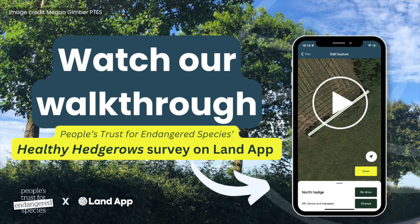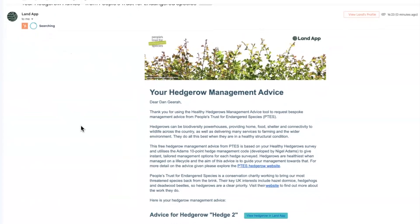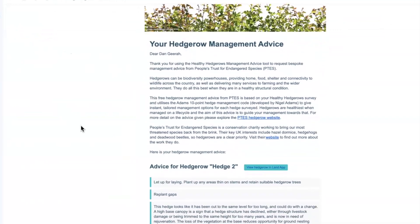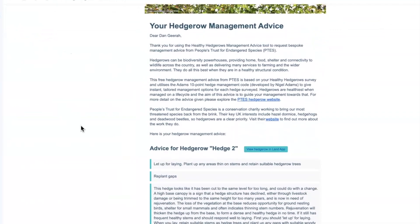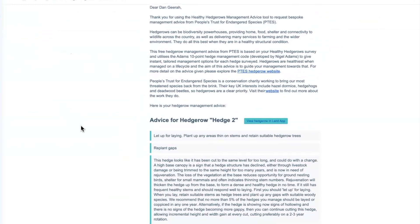This means you can now use the PTES Healthy Hedgerows Survey within Landapp Mobile to digitally assess and record hedgerow conditions using the Healthy Hedgerows Survey methodology, and you can optionally receive bespoke hedgerow management advice through our new advice tool.